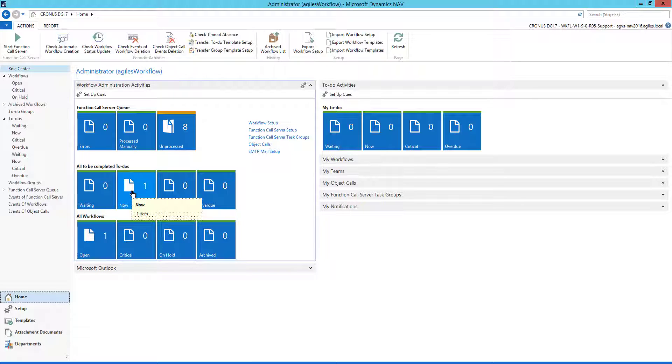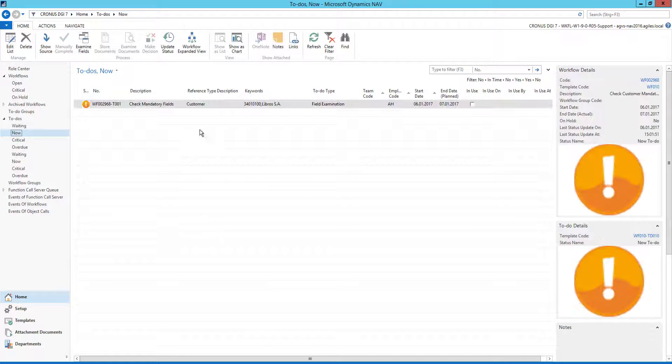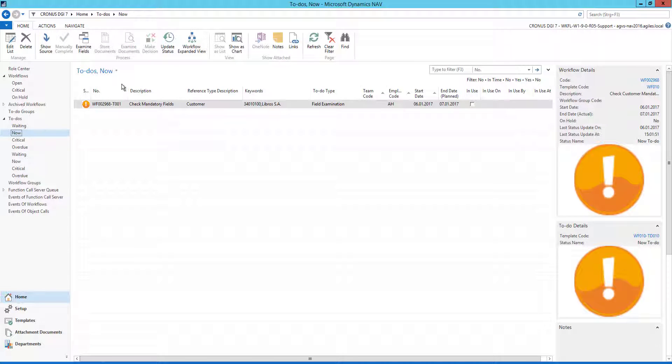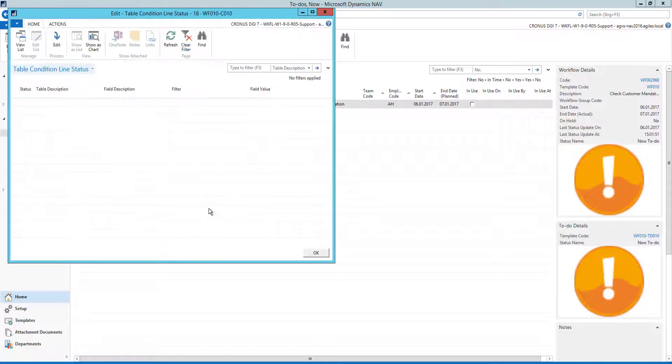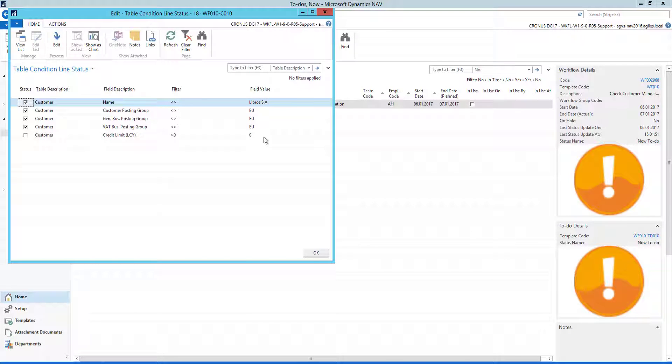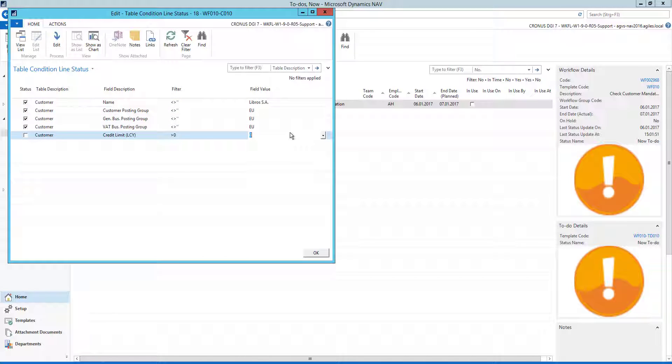So here is a to-do already created for a customer with check mandatory fields. Now I click here on the examine fields button and see the values that are already there. The last value, the credit limit, that is still missing.